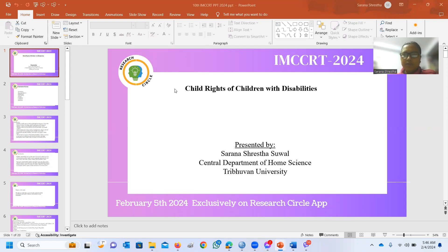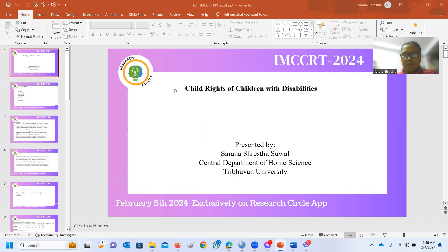Namaste. I am Sarana Shrestha. I am CCRT 2024, presenting from the Center Department of Home Science at the University. I am presenting on my topic: Child Rights of Children with Disability.